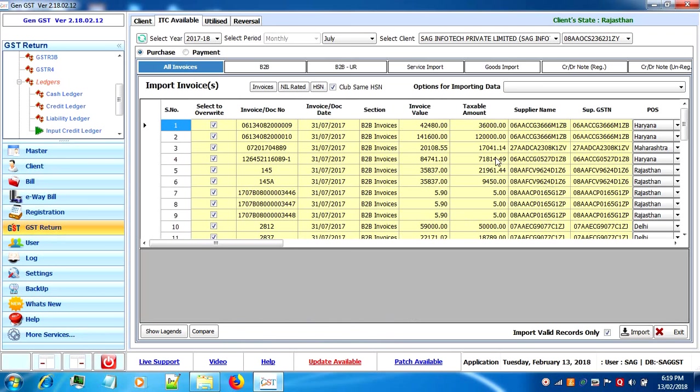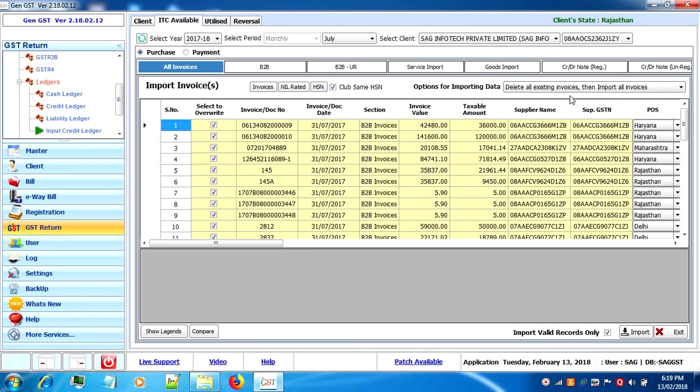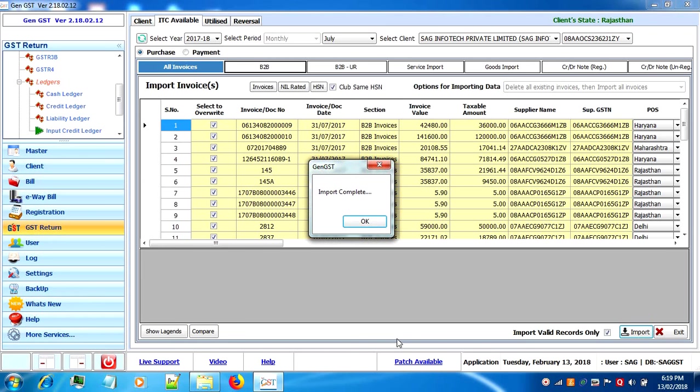The invoices are imported on a temporary mode. Now to take them into the software we have to select the option and click on import. The import is done.